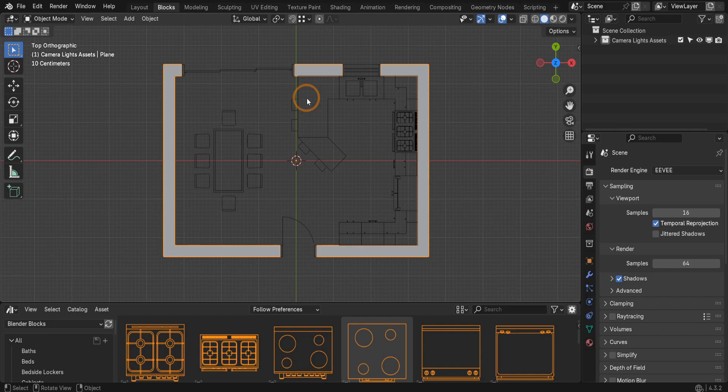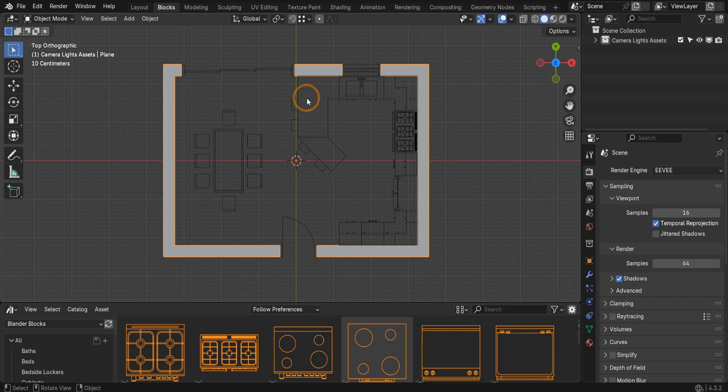Measure It is a powerful measurement display add-on for Blender that lets us dimension objects with ease. This tool dynamically shows measurements in the viewport and when paired with the scene render includes them in the final output. Perfect for technical visualizations.